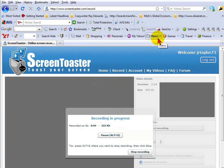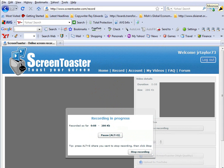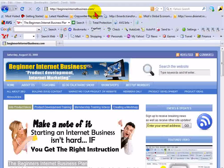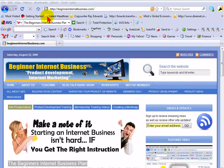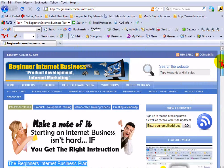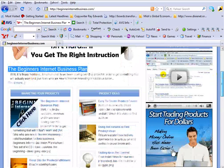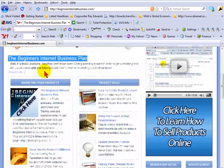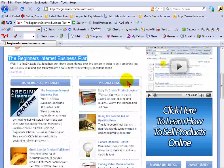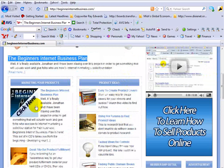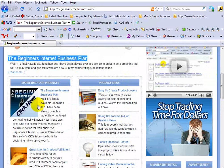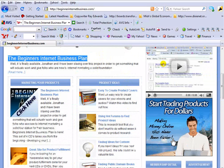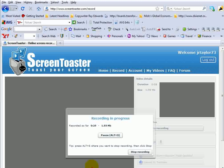Now the great thing about this, once you initiate the process on ScreenToaster, then you can go to other websites. Here's our main website. And you can record everything on there. Any other websites that you visit off of your desktop, if you want to pull your desktop up. Anything that you want to do, you're able to record that.